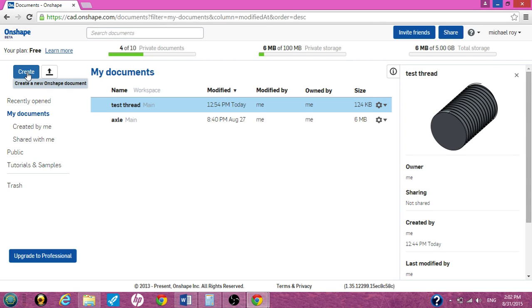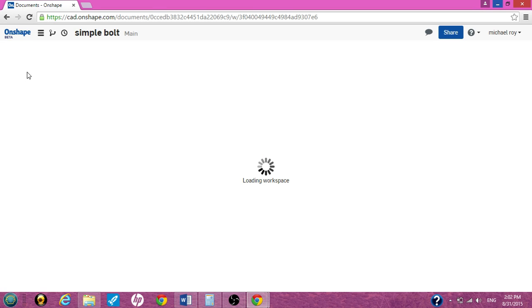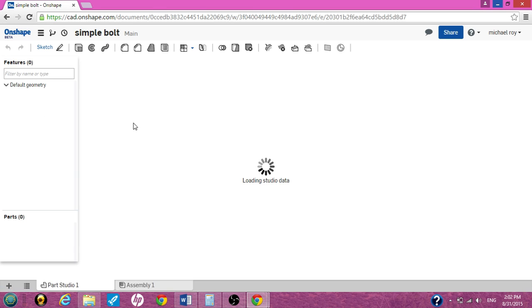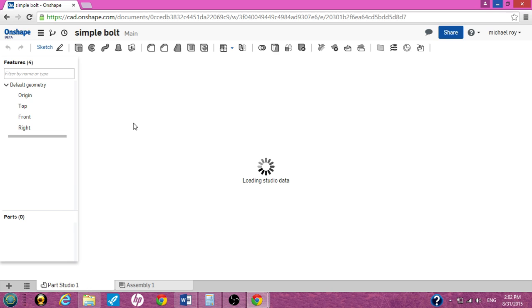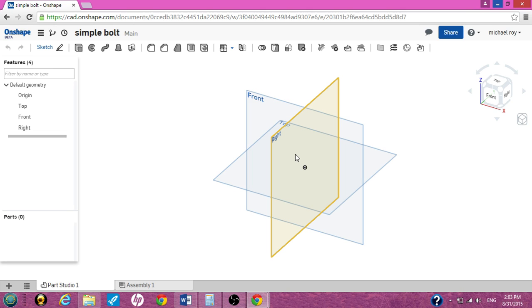First you want to do is open your documents page and hit create. We're going to call this simple bolt and enter. Once your document page opens, your planes will open up, and like a thread we're only going to use the front and right.